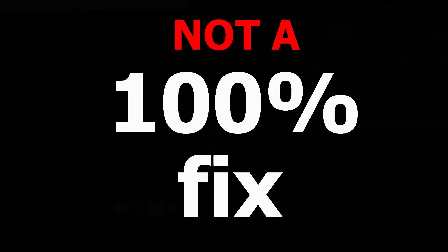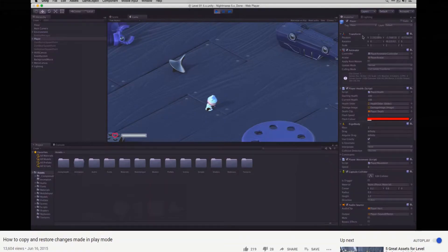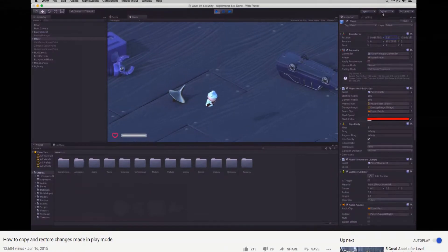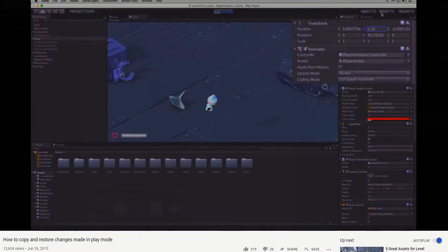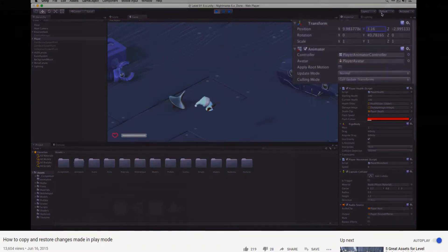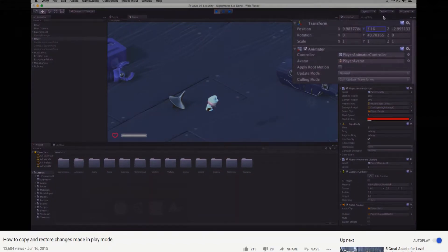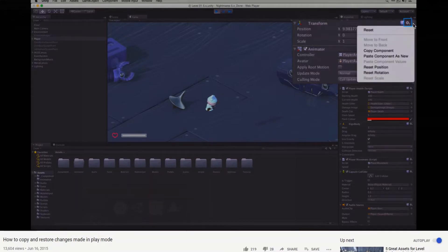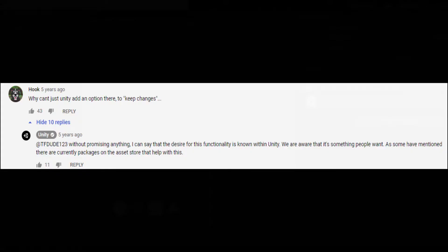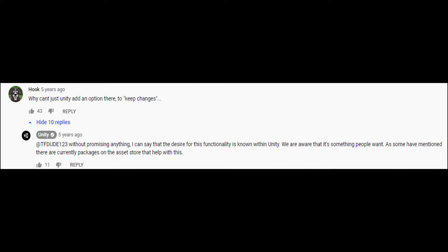Before I get into the methods, I want to mention that these tips aren't complete fixes, and that's because there aren't any complete fixes. Apart from a few responses in their forum and this video, there's not much feedback from Unity regarding saving game objects during runtime. Unity mentioned that the desire for this functionality is known, but years have passed and there's still no great fixes for this. So here's some of the fixes that we do have.